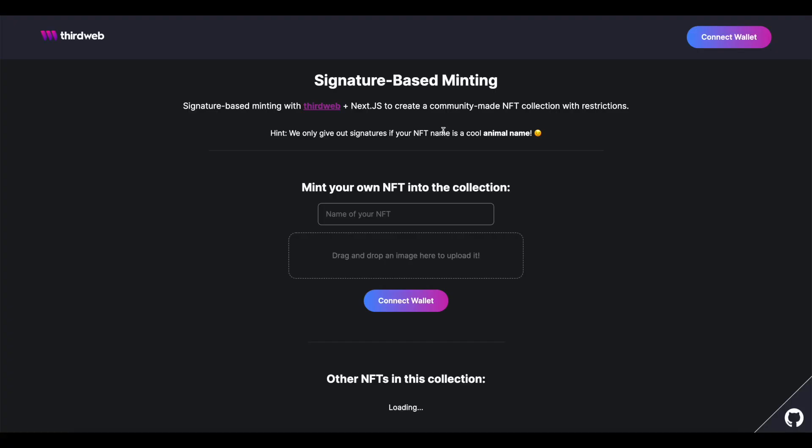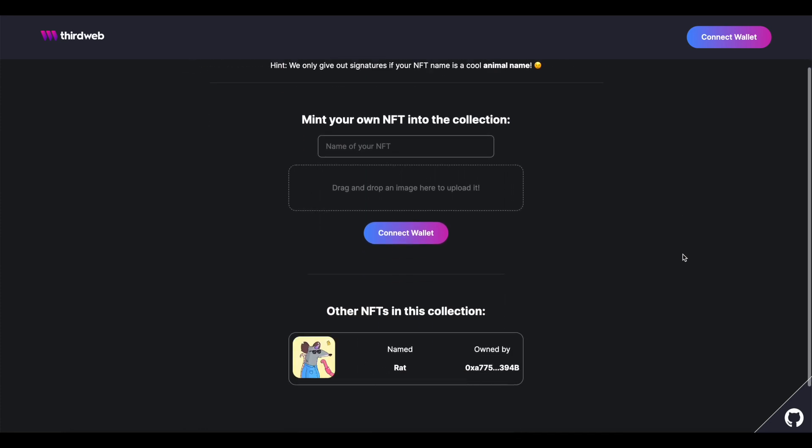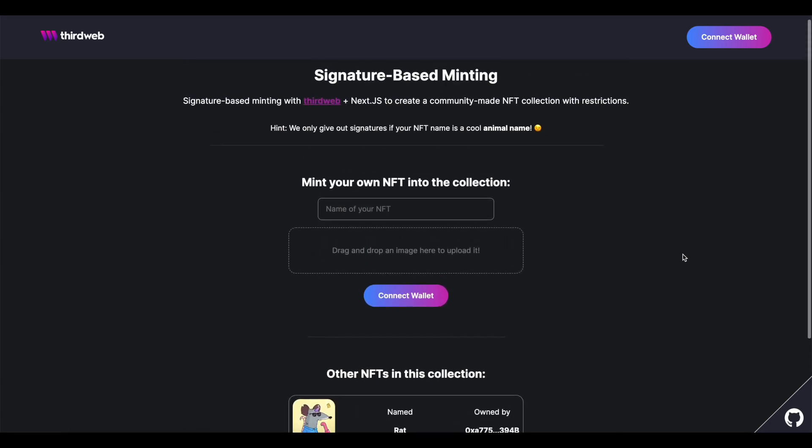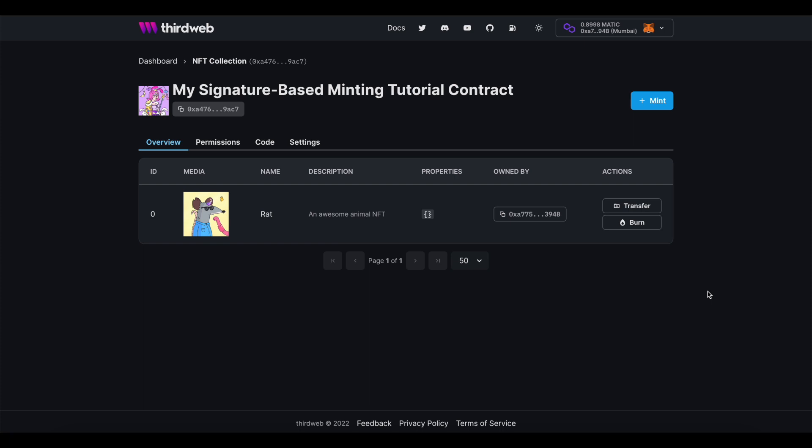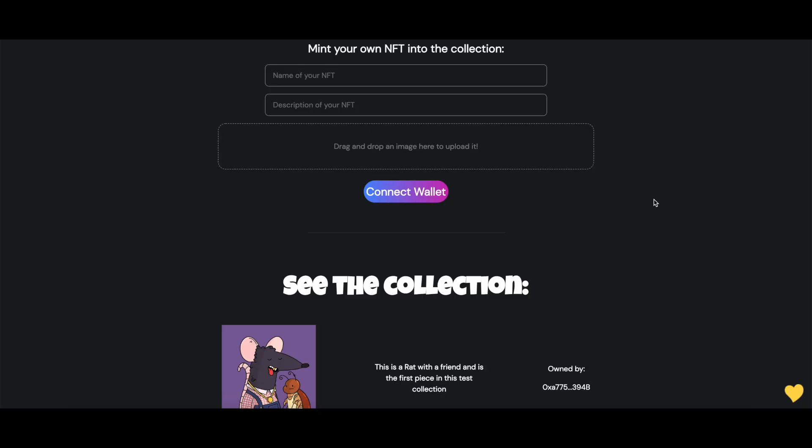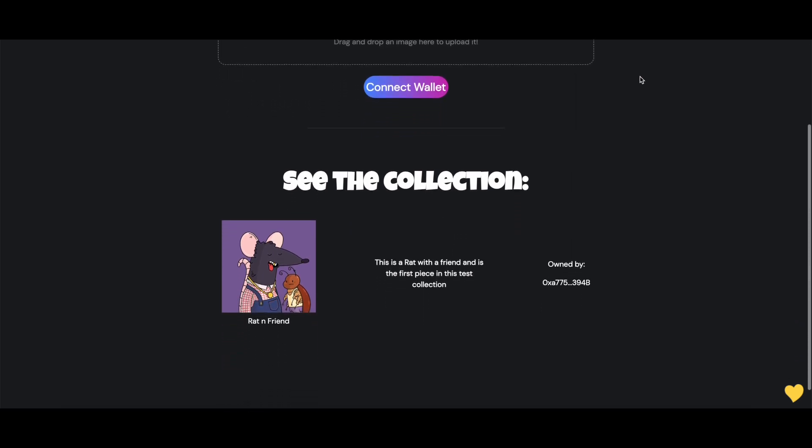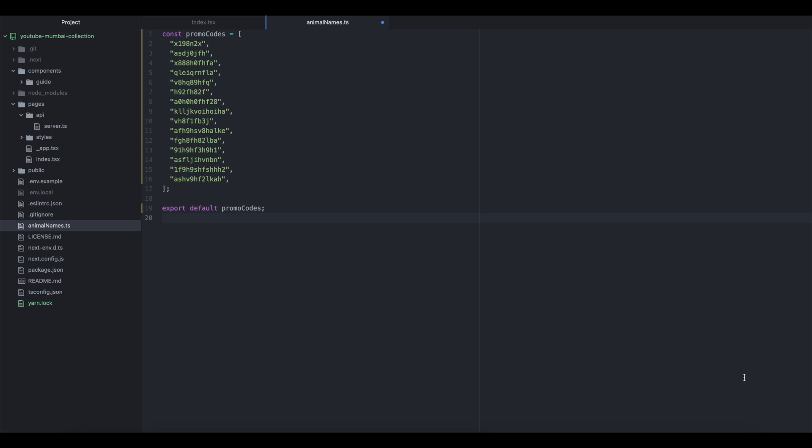You can see how you can get more creative with this real easily, and with just a few modifications, you can really make this your own. Because you can do things like modify the index page so that it includes a section for NFT description, or even some default attributes that you want each piece to have. Change the animals file so that it's just a list of unique coupon codes that you've given out to VIP members of your community. And so much more.